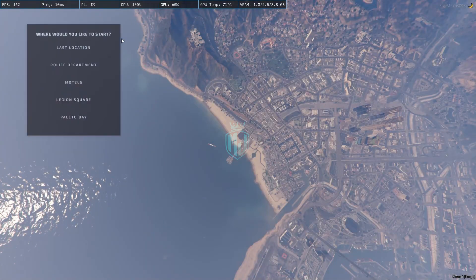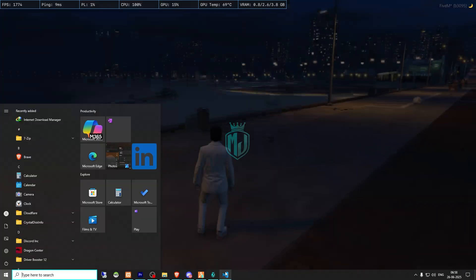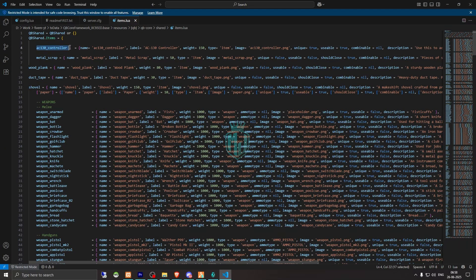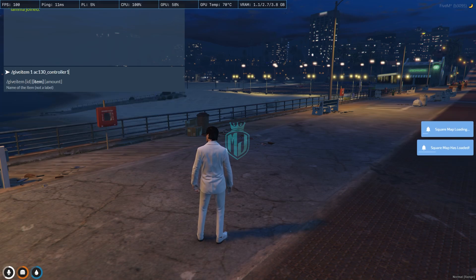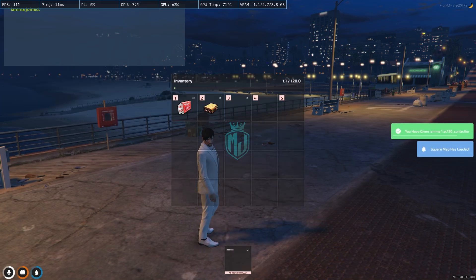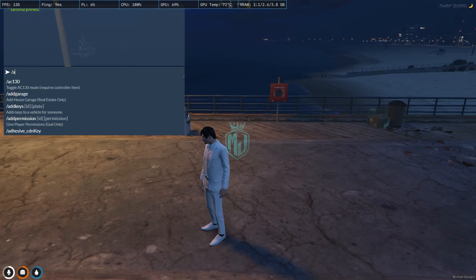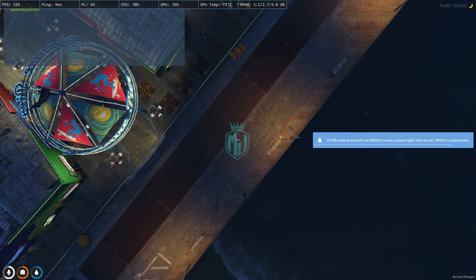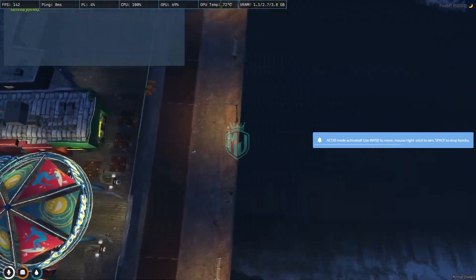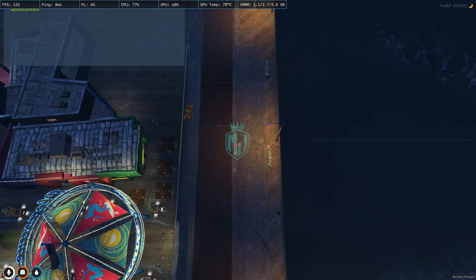We are in the server now. Spawn to your last location or anywhere, then spawn the item AC130 controller. We have our item — use it, then use the command ac130. As you can see, you get this mode: W, S and mouse to move, Space to drop bombs.